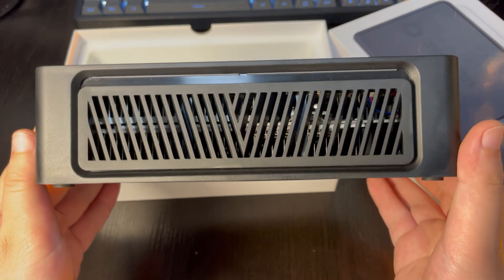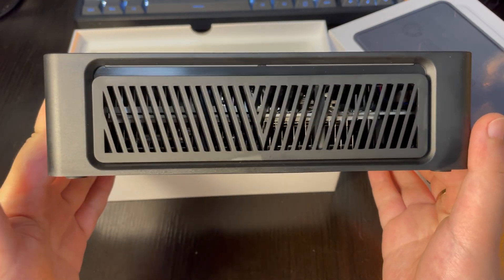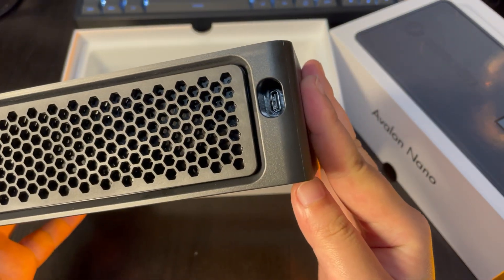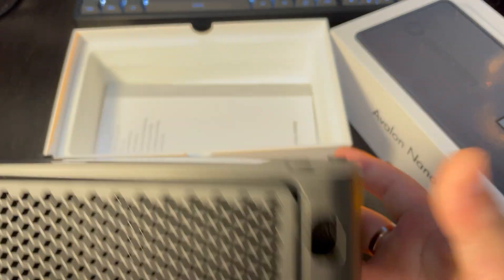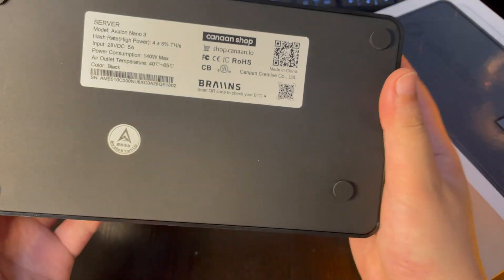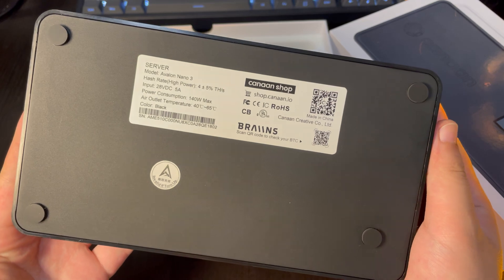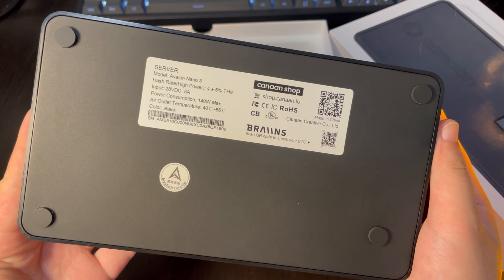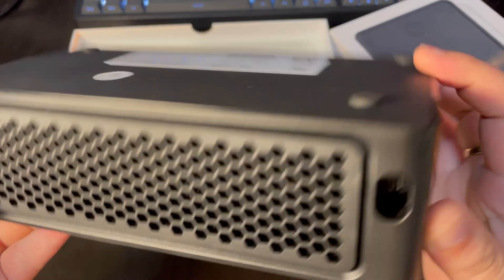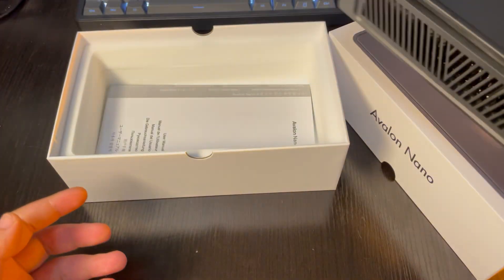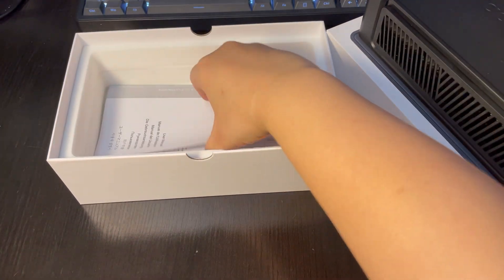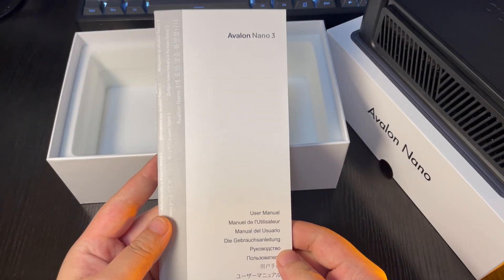You can see an air outlet on the side. The interface is type C, and the bottom displays the product parameters, around 4 tera hashes of hash rate, a maximum power of 140 watts. There's also a detailed manual in 9 languages. That's everything inside the box.